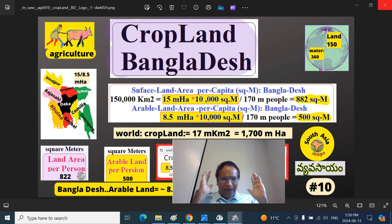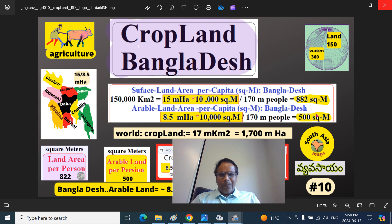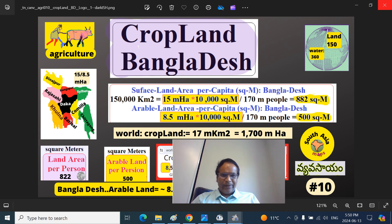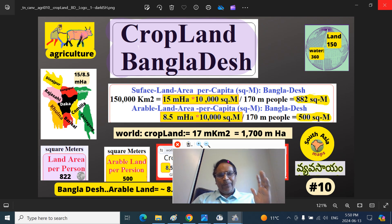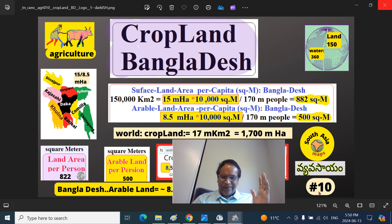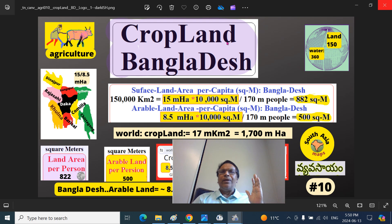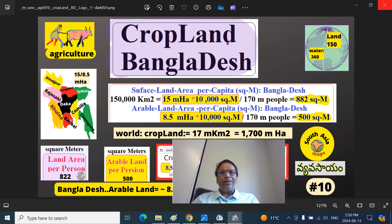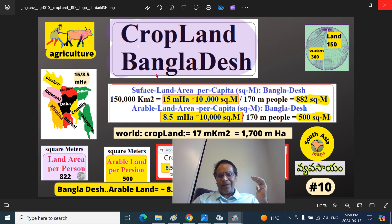Welcome to South Asia Maps, your education channel. We are continuing our agriculture series. This is part 10. The title of today's discussion is cropland, the palmland, arable land of a South Asian nation: Bangladesh, also known as Purvi Bengal or East Bengal.